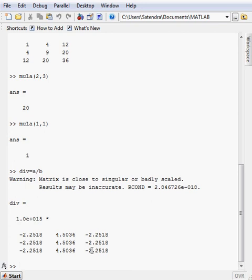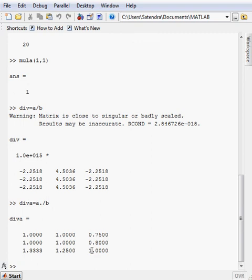You can also perform the point star operation on the division also. Let's suppose my matrix div A is equal to A, point slash B. Here it is.